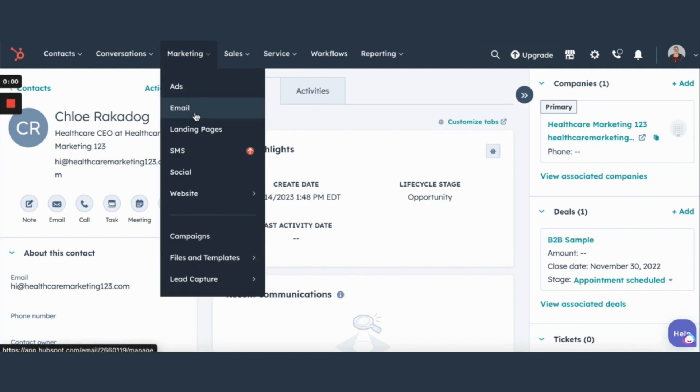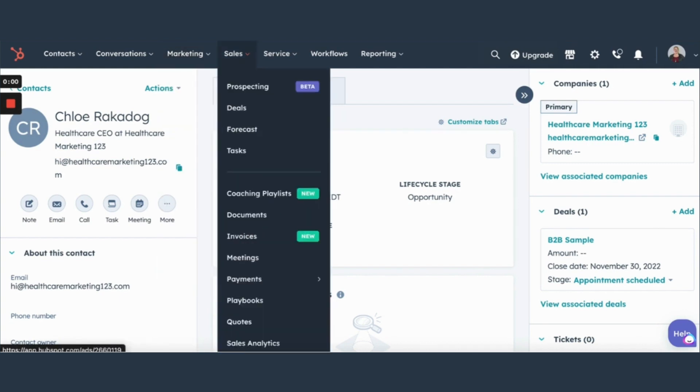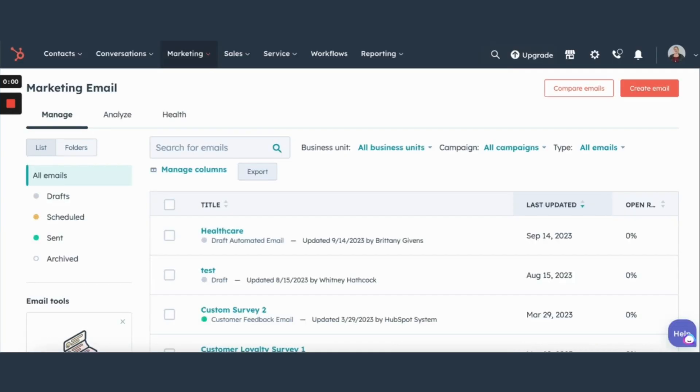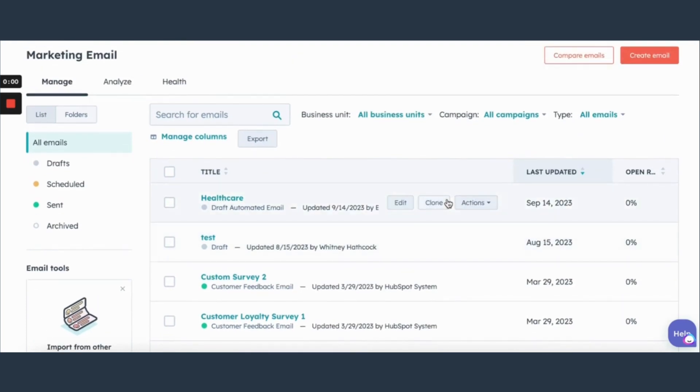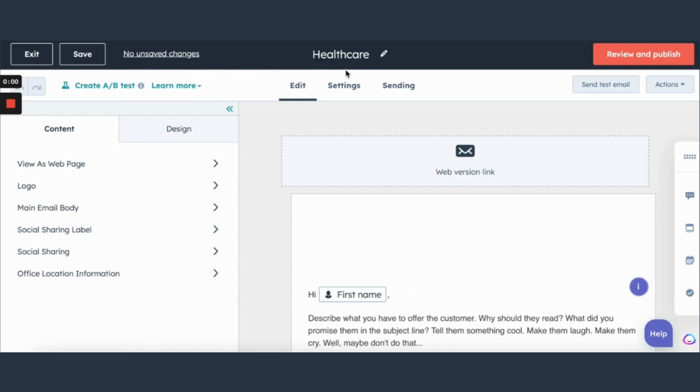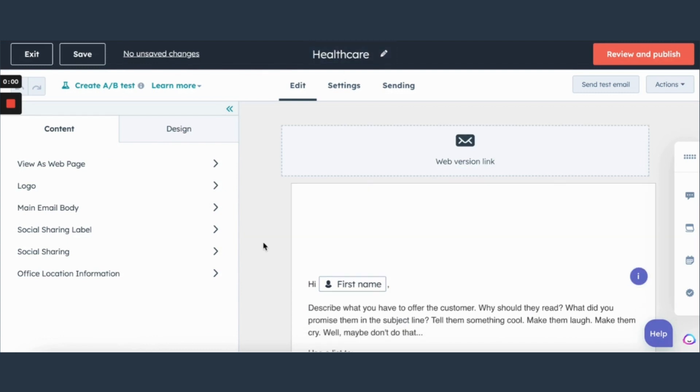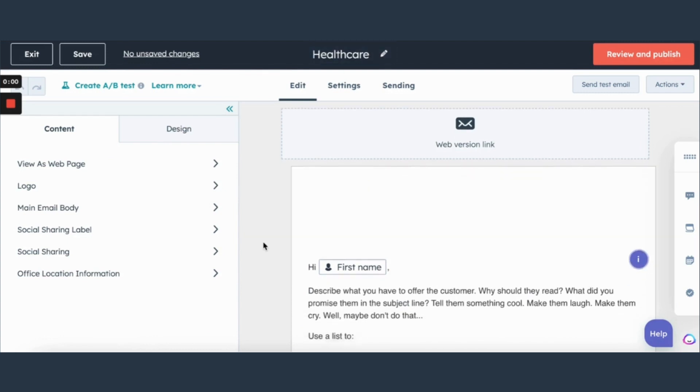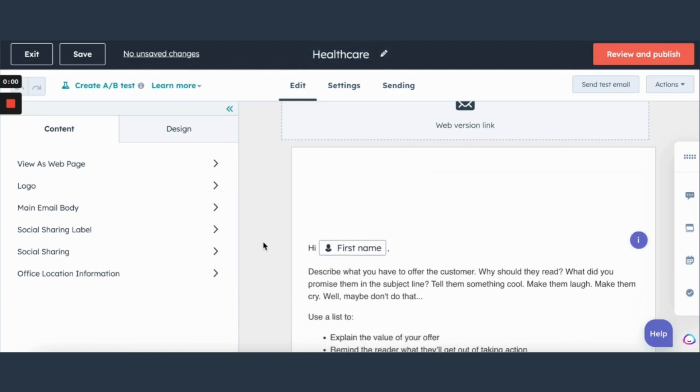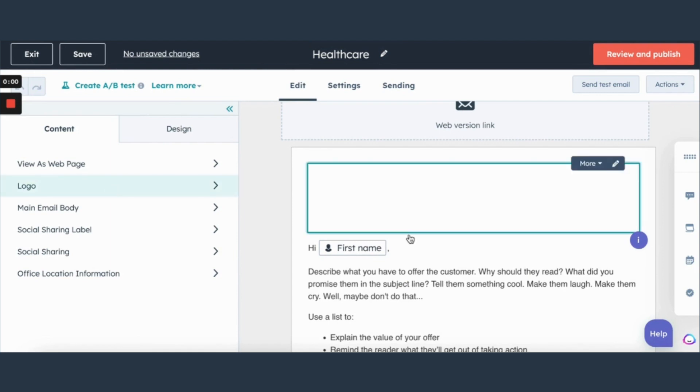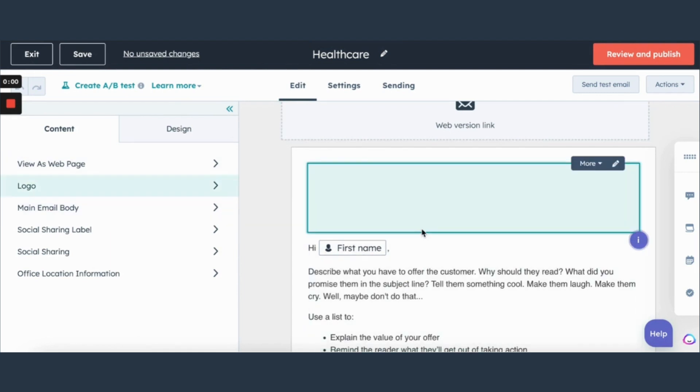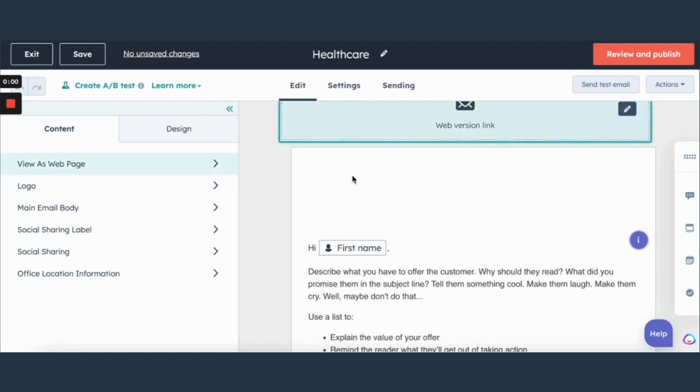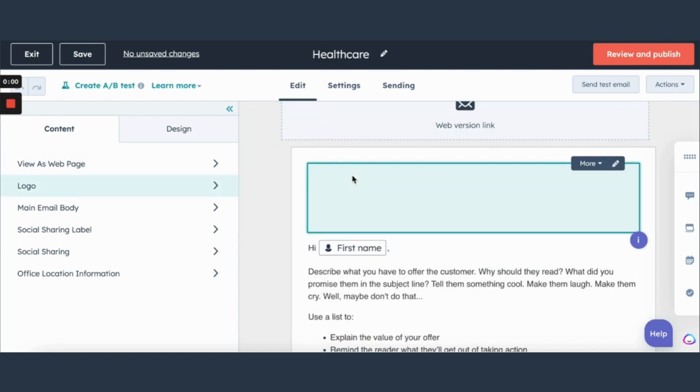Moving on from the contacts we're going to go right into the email tab. In here we'll find our list of emails that we've created. We'll click into this one and all of your emails are going to be created with a drag and drop system dragging whatever you'd like from over here to over here and inputting your content over here.